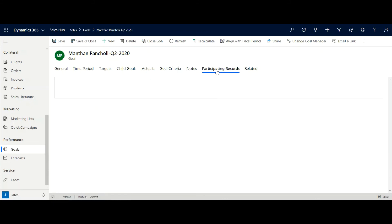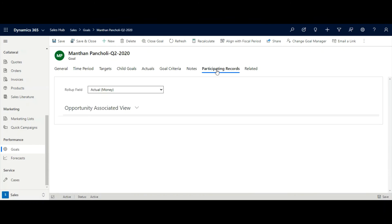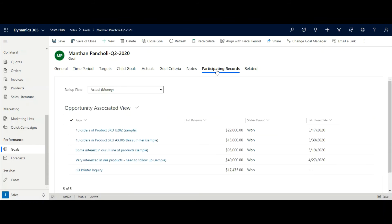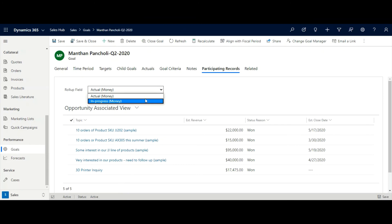In participating records, sales manager can see list of records which are used to calculate this goal. Here, you can see based on which record the actual and in progress monies are calculated.